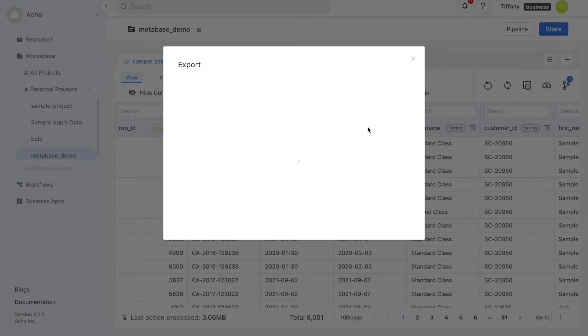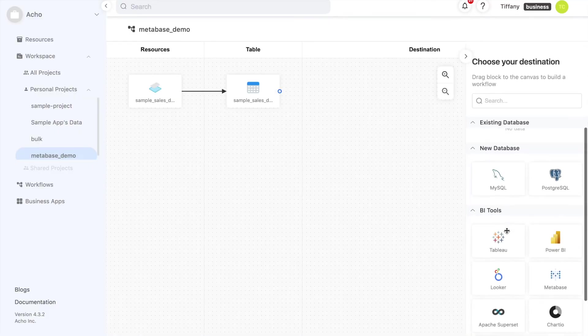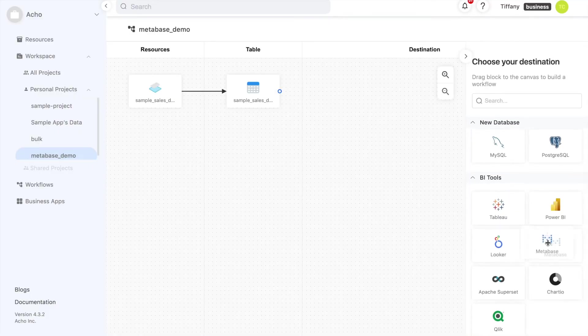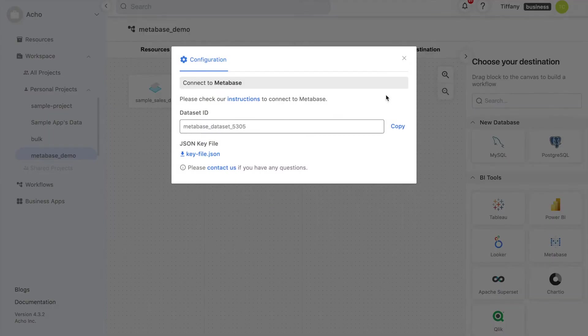This will take us to workflows, where you should drag Metabase into the canvas and link it to the table we want to export. A pop-up box with credentials will show up, which you will need to set up your connection to Metabase. You only need the credentials once, and I'll also link the instructions for setting up the connection in the description box below for you to follow.